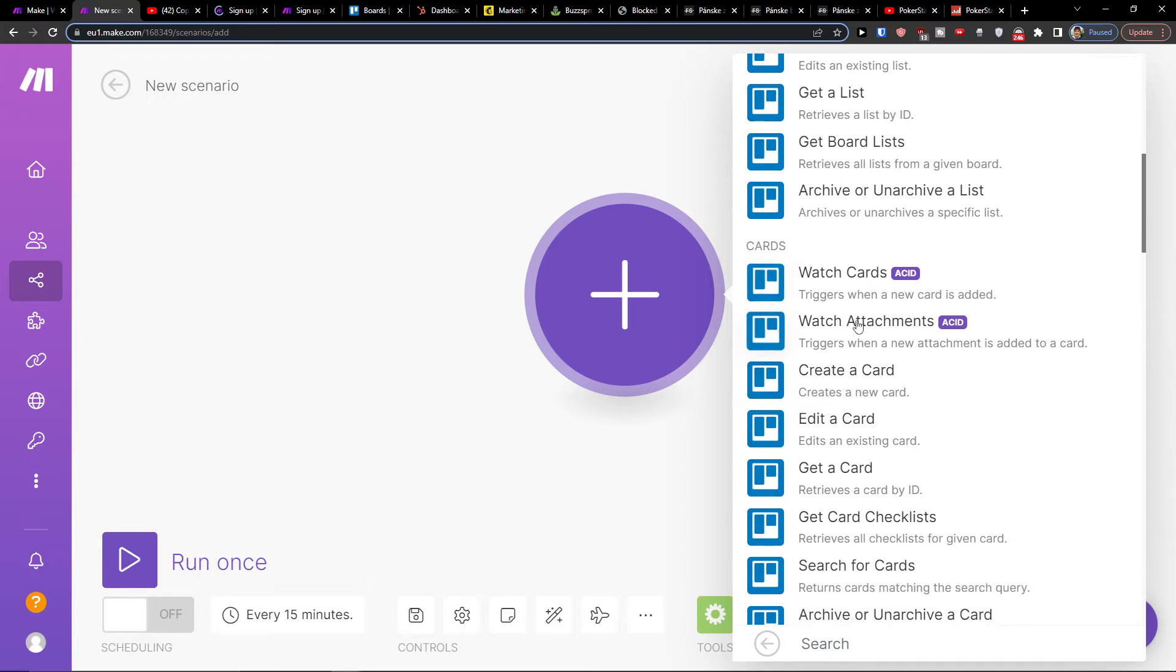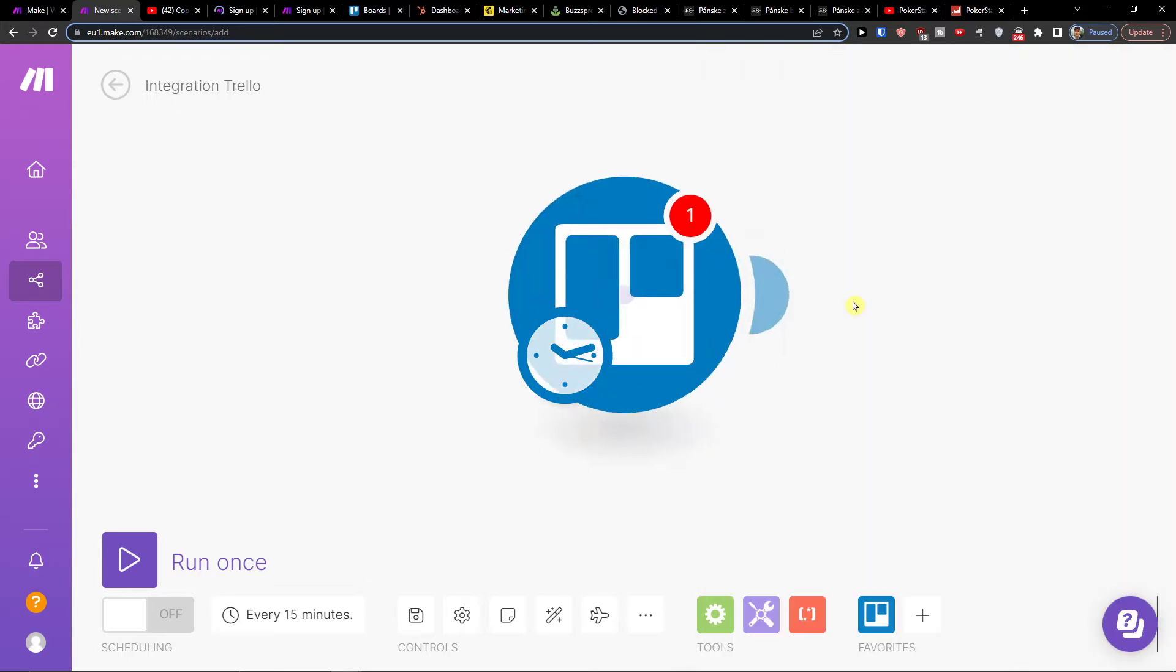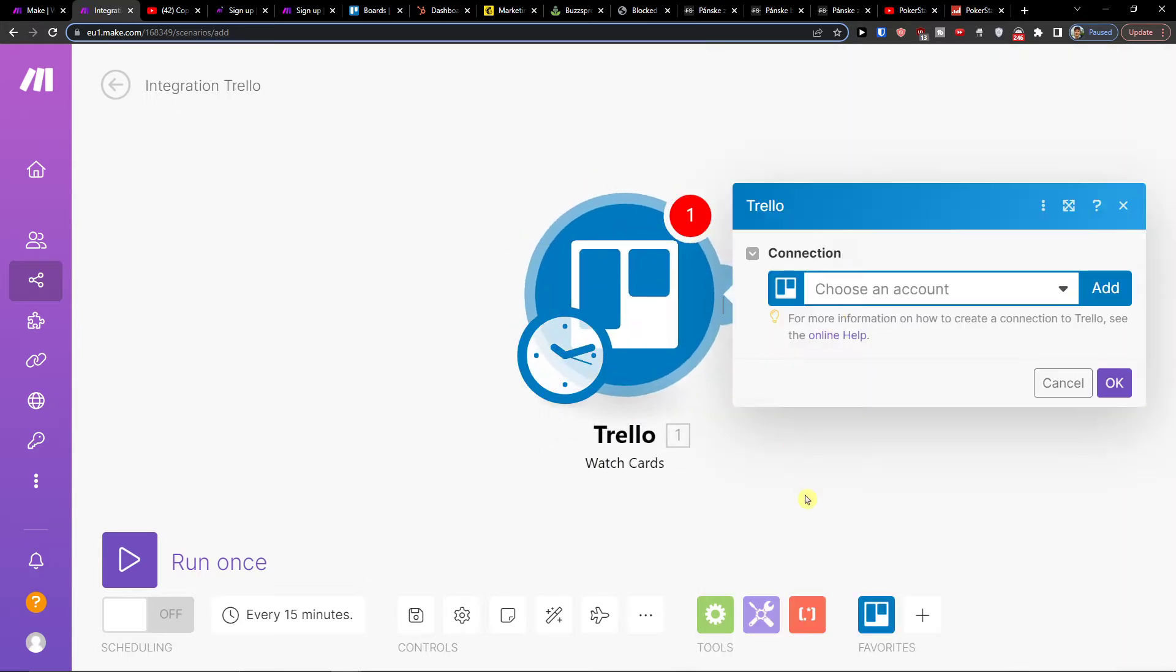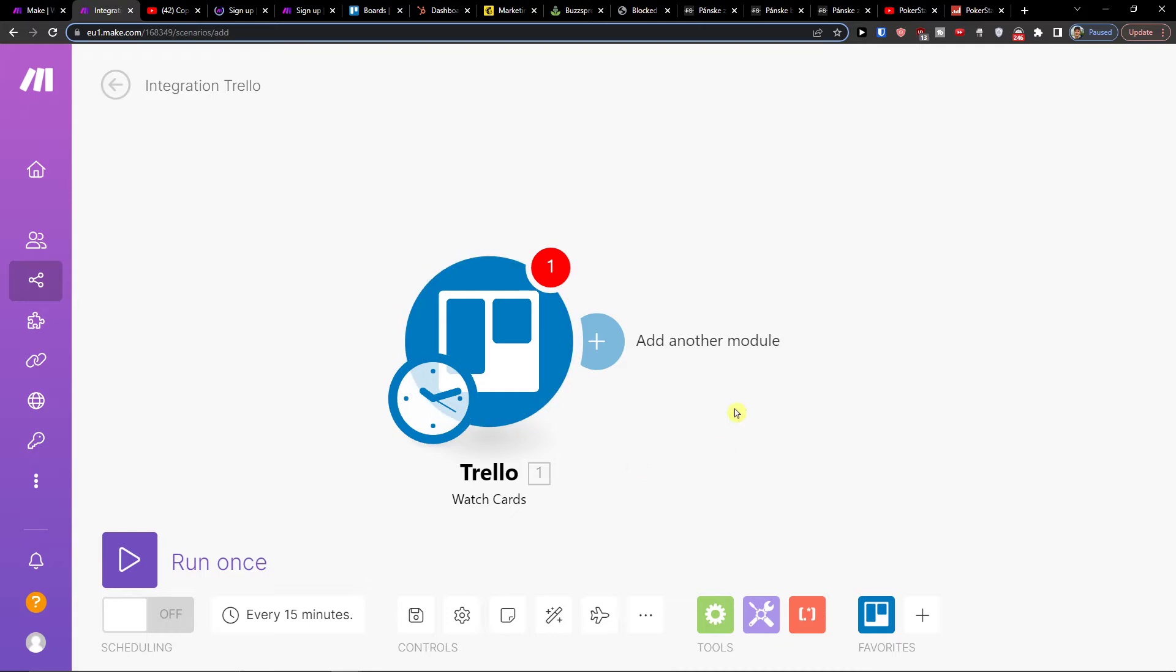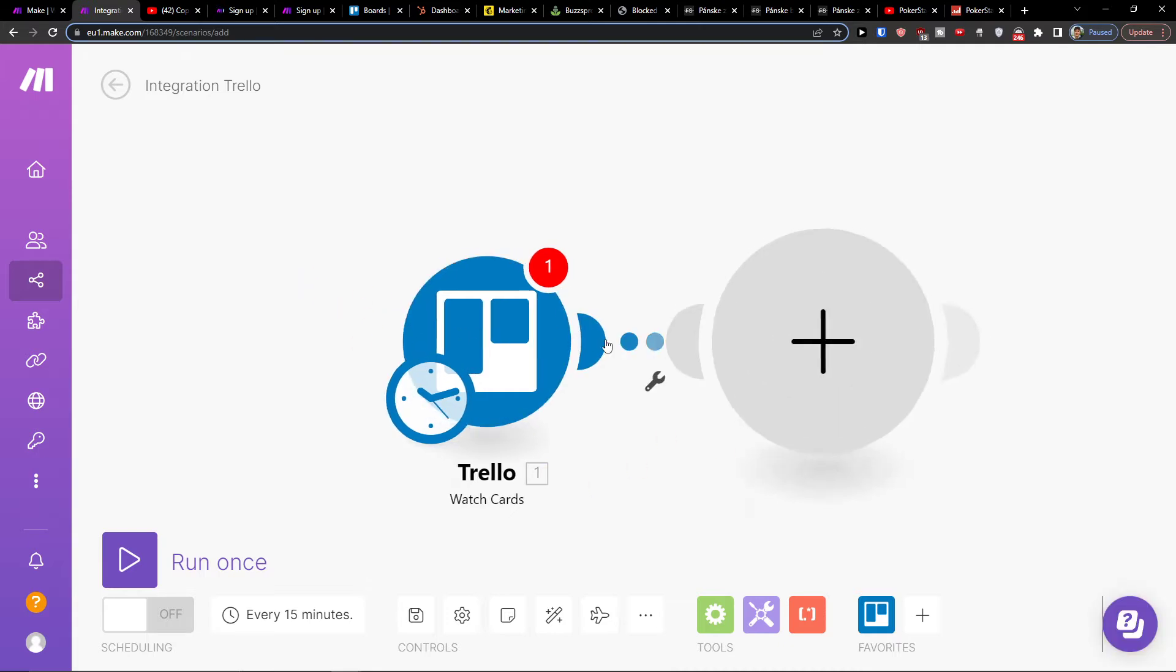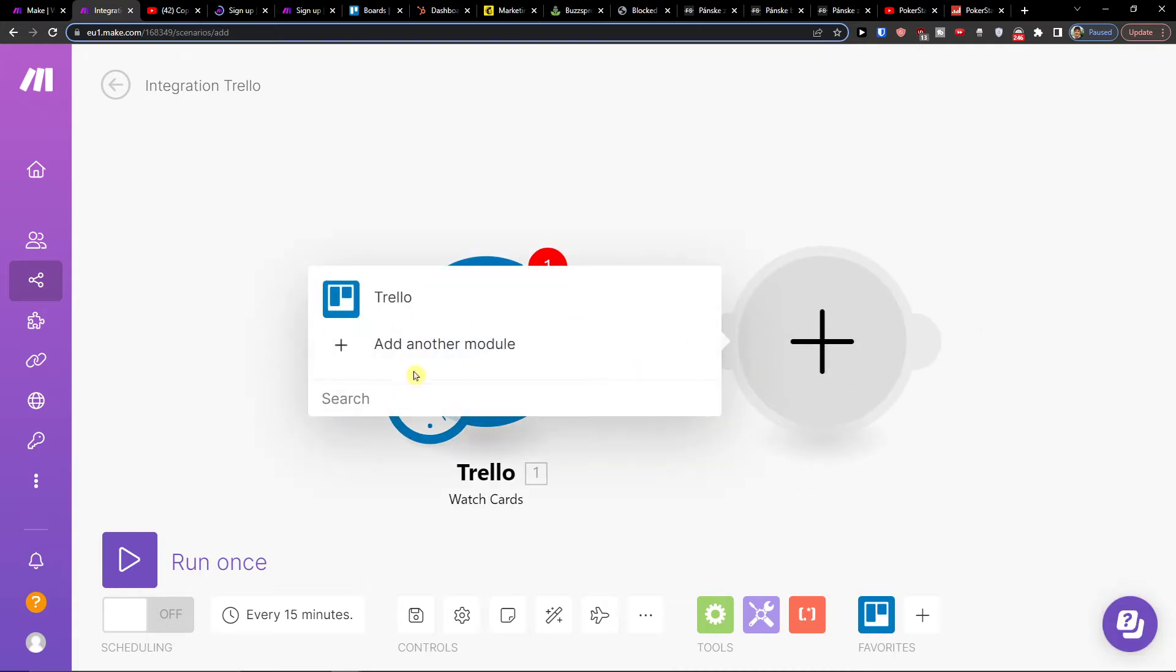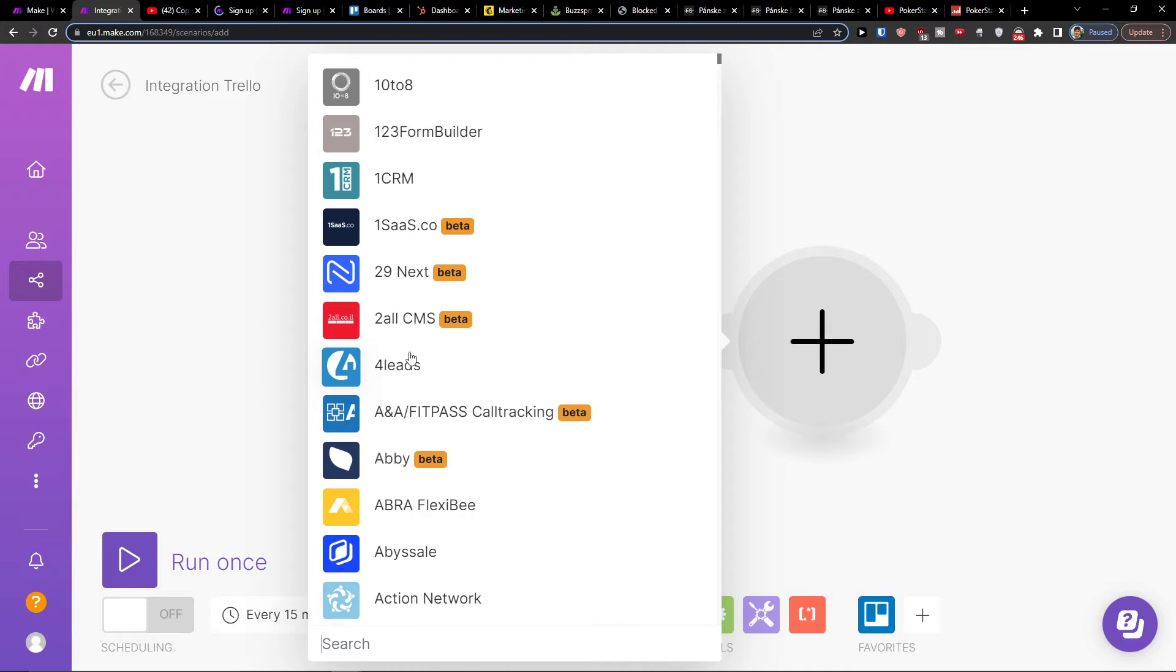So I'll click here, let's say trigger when a new card is added. Then you need to simply connect your Trello account. That's simple. And you will click here, add another module, and I'll write here Discord.